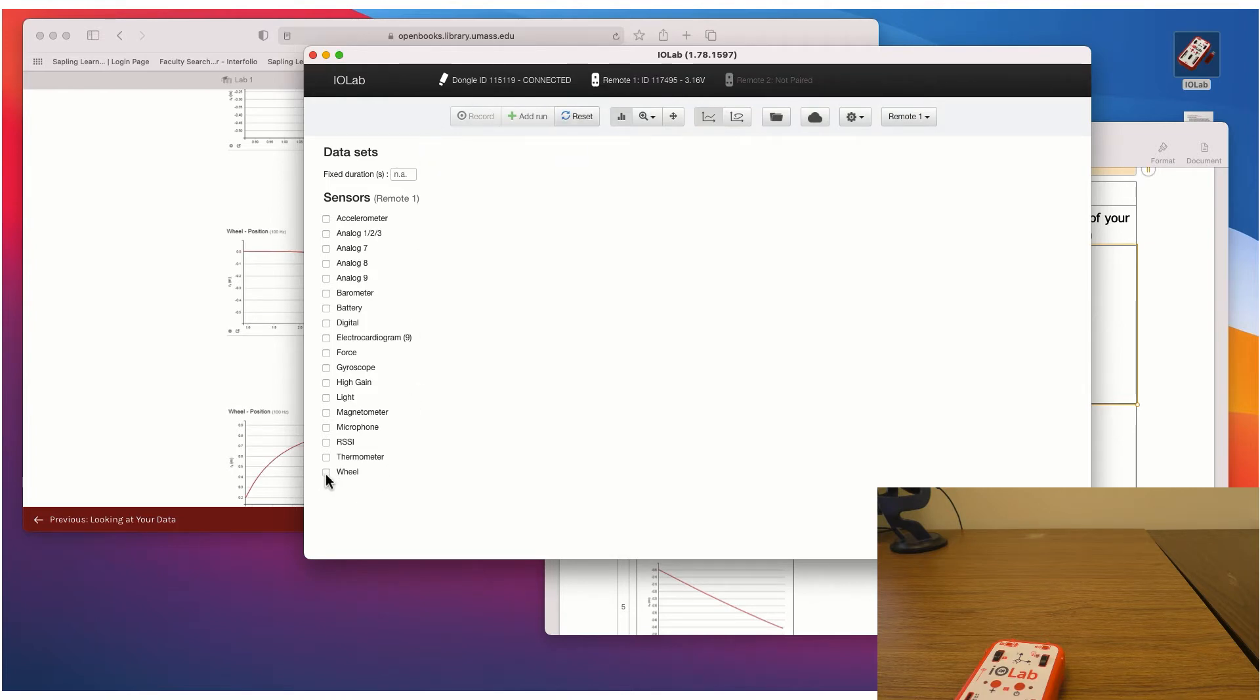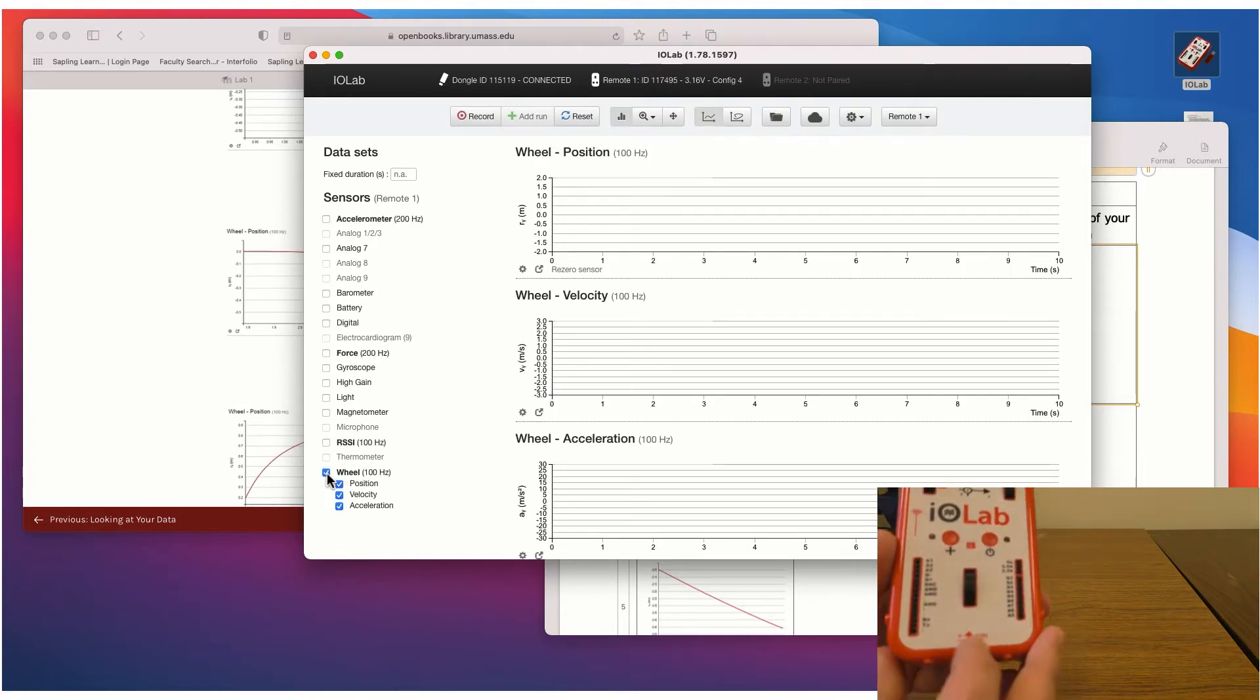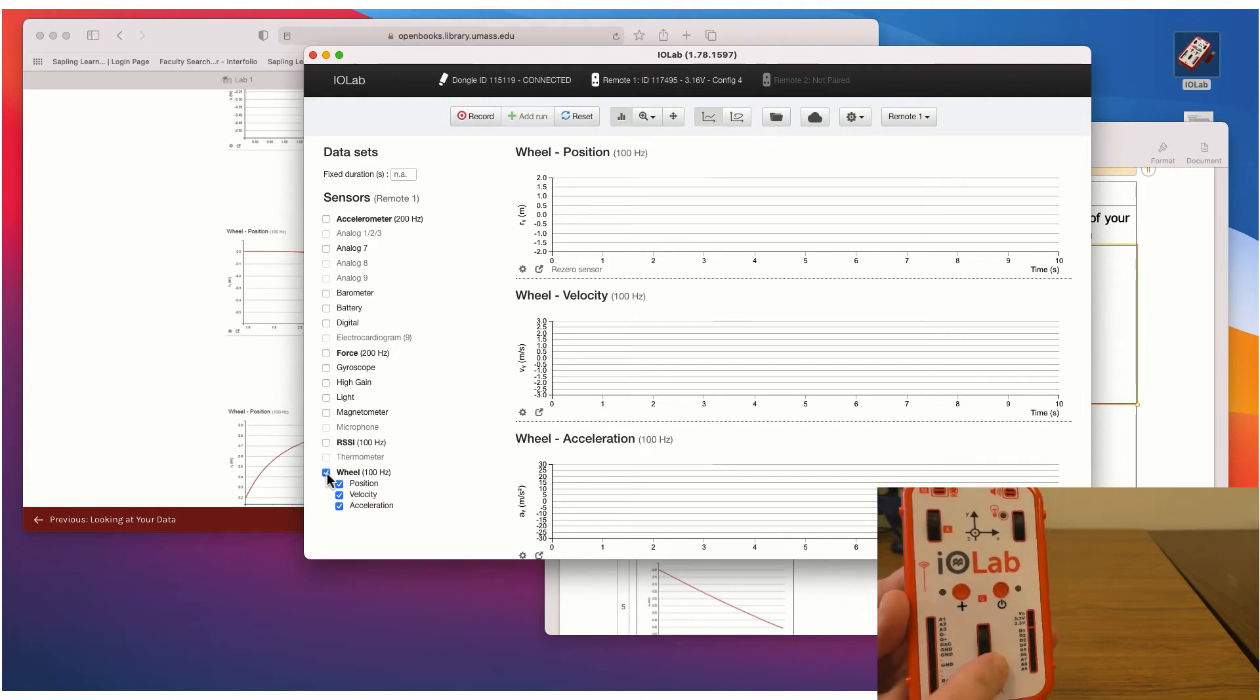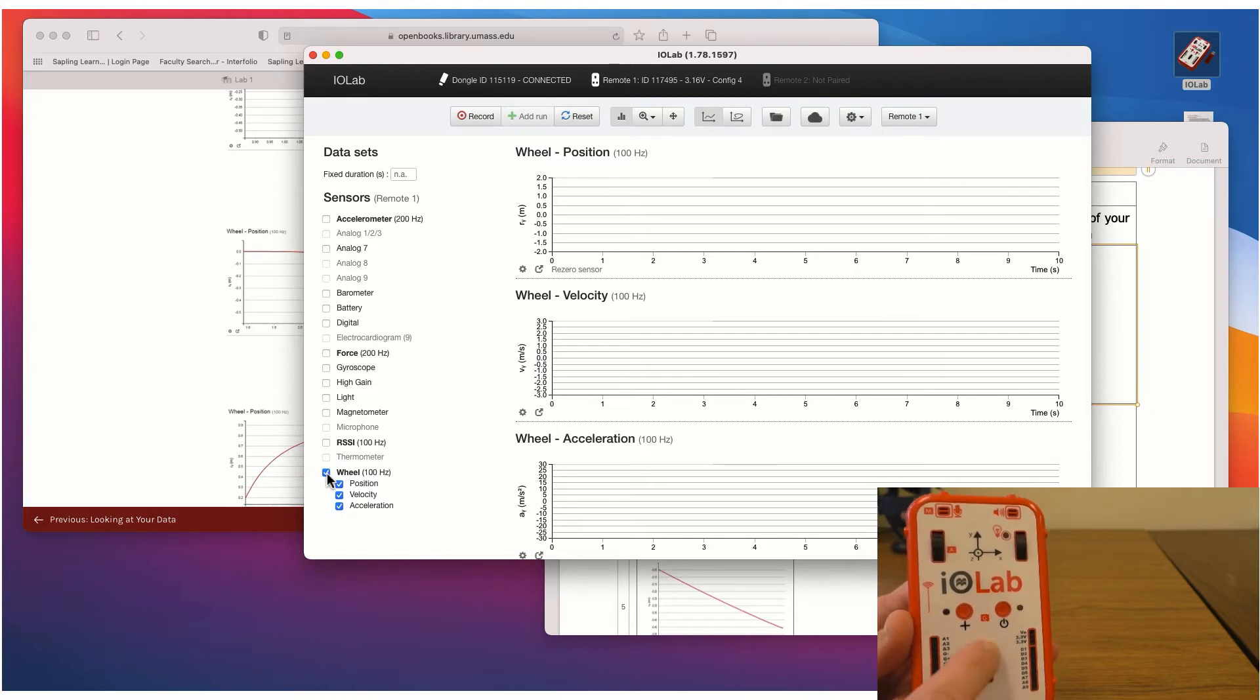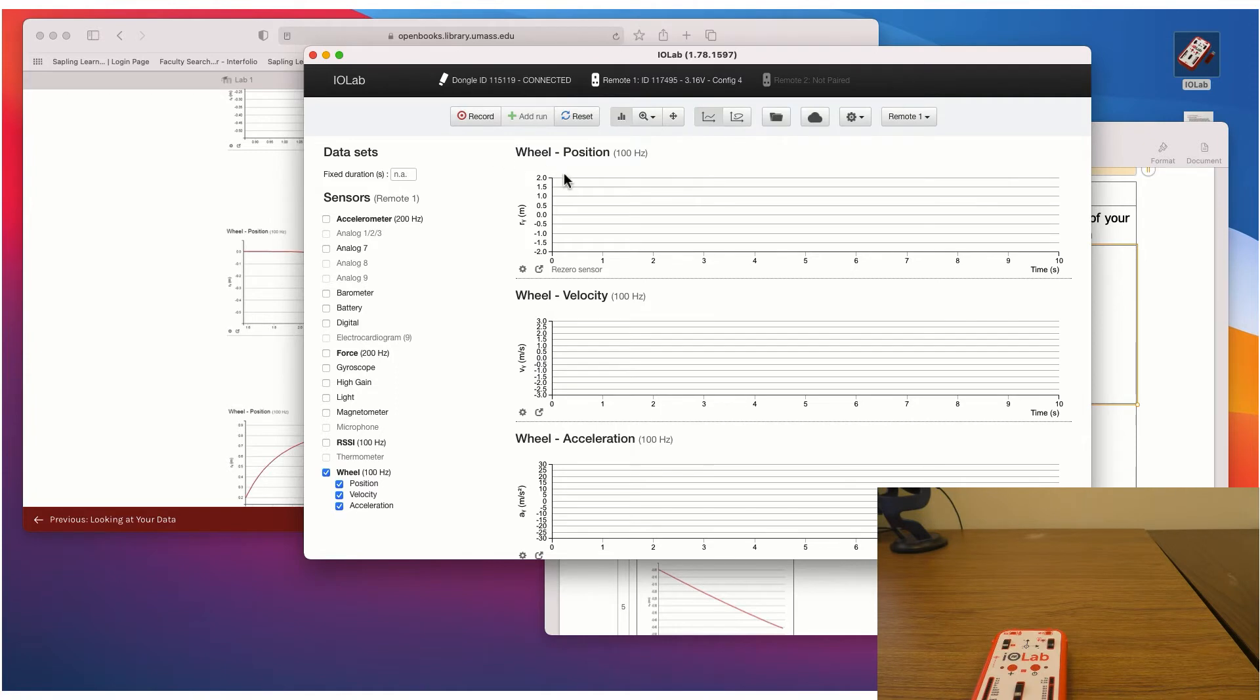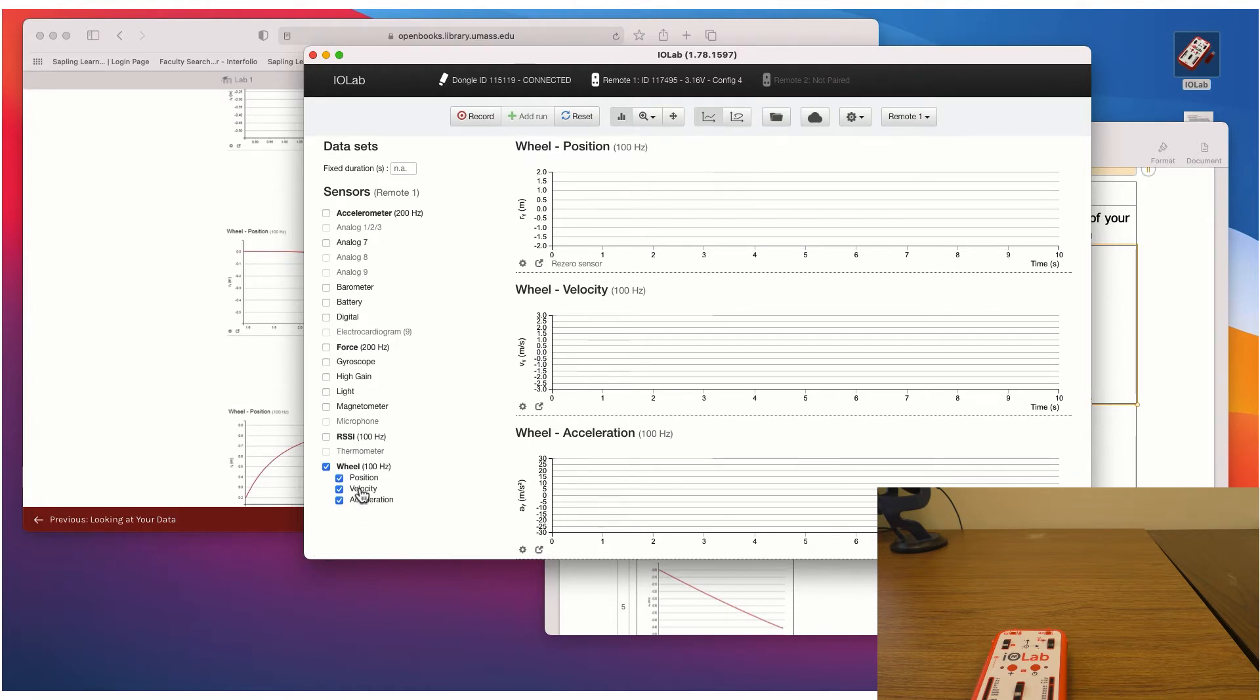And then what we'll do is we'll click on the wheel sensor. Because the wheel sensor is basically this wheel on the device. That's what the device is measuring. The movement, how much that wheel moves. And from that it can calculate the position of the IOLab device. How far it is from a reference point. So a zero. So we're basically wherever you start moving it from. And then from that it will calculate velocity and acceleration.